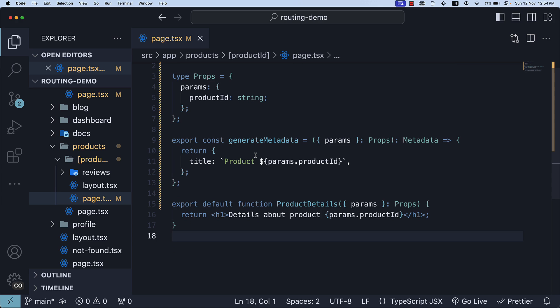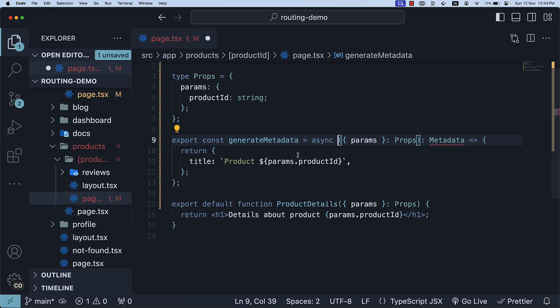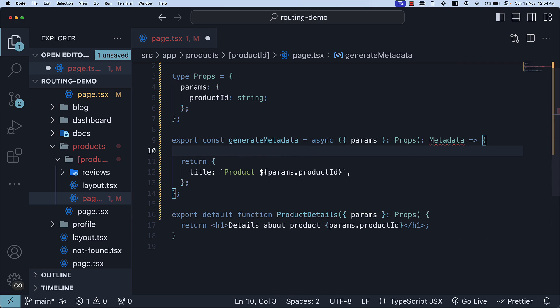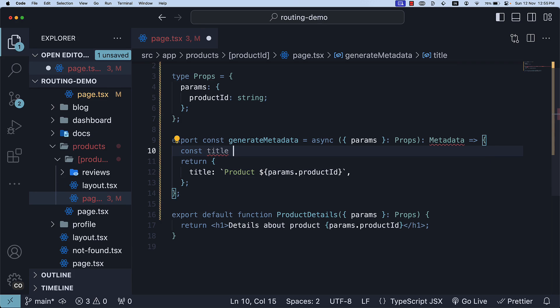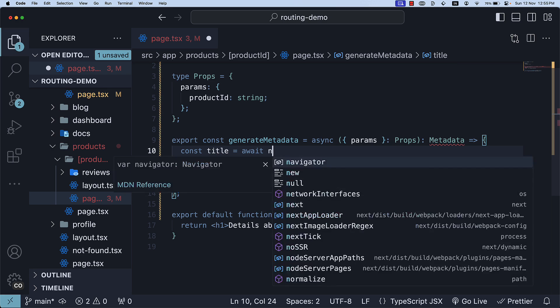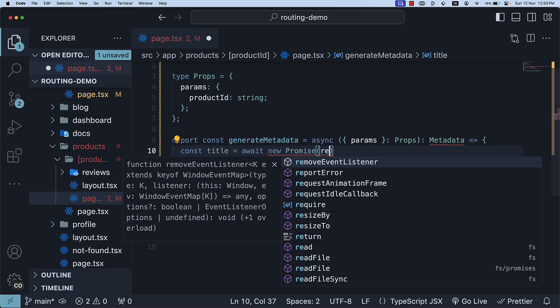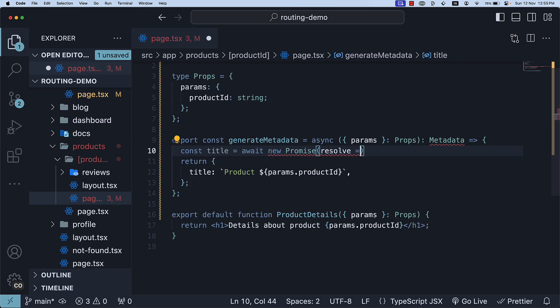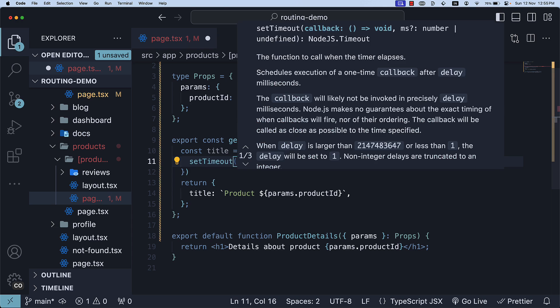Please note that the generate metadata function can also be defined as an async function. You can add the async keyword and within the function body await a fetch request. For our example, let's await a simple promise that results in 100 milliseconds. So const title is equal to await new promise and we resolve after 100 milliseconds.